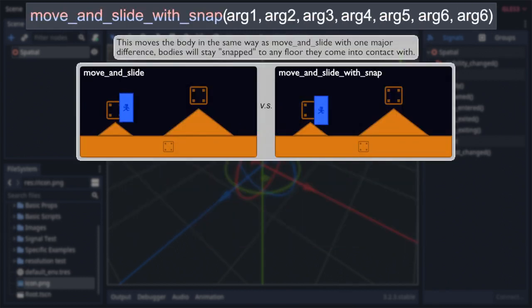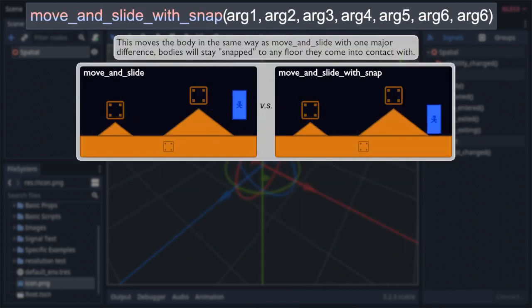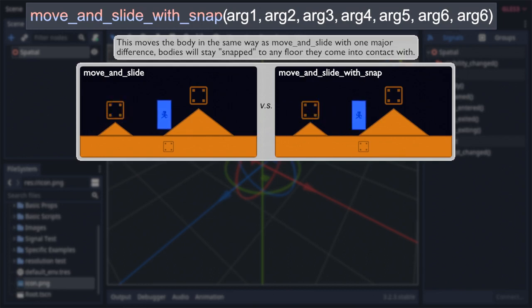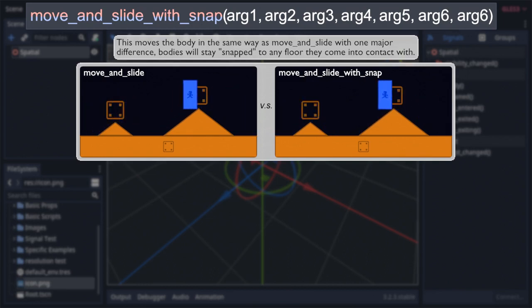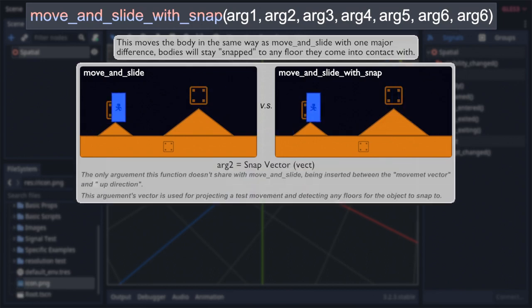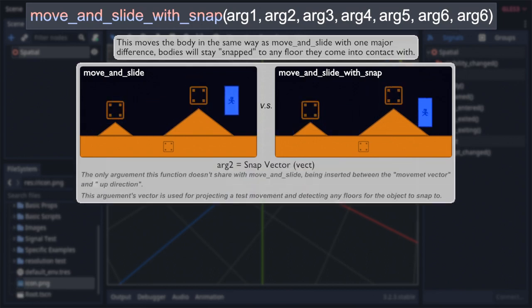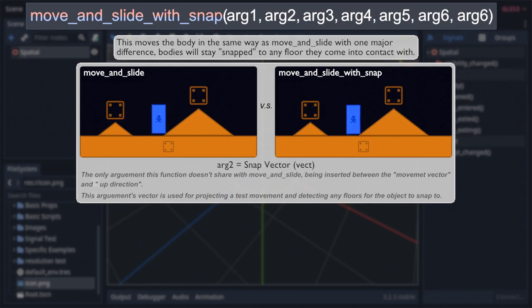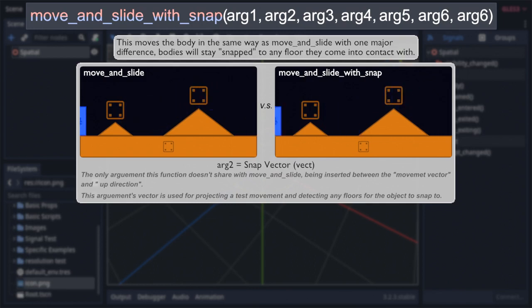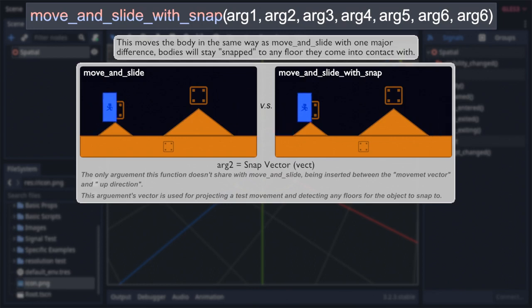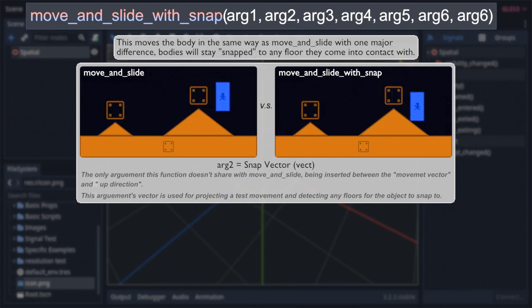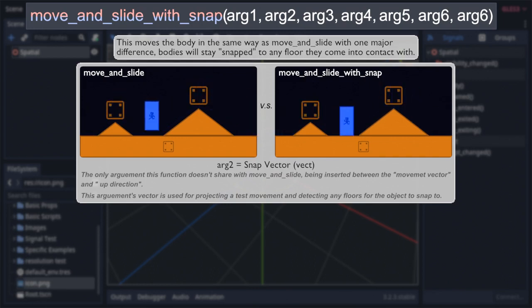Move and slide with snap is almost identical to its less wordy brother, outside of one very impactful difference. It has the ability to snap onto slopes. This behavior is controlled by its only unique argument, which is added right between the movement vector and up direction. Said argument itself is also a vector, which at first glance you may think is for a raycast to detect compatible slopes for the body to snap to. And you'd be on the right track, but it's a bit more complicated than that.